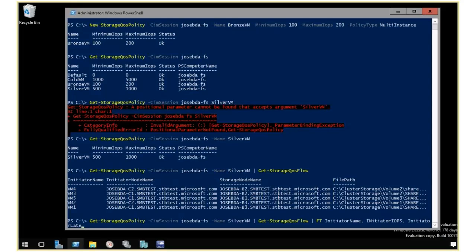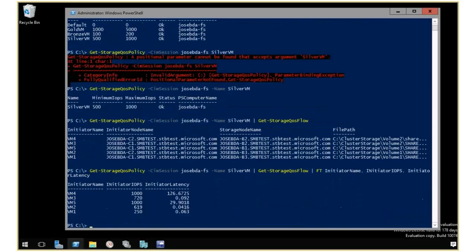That will give me a list of VMs with the proper IOPS and latency right now. You can see that I have two at a thousand, which is my limit, my maximum for that VM.